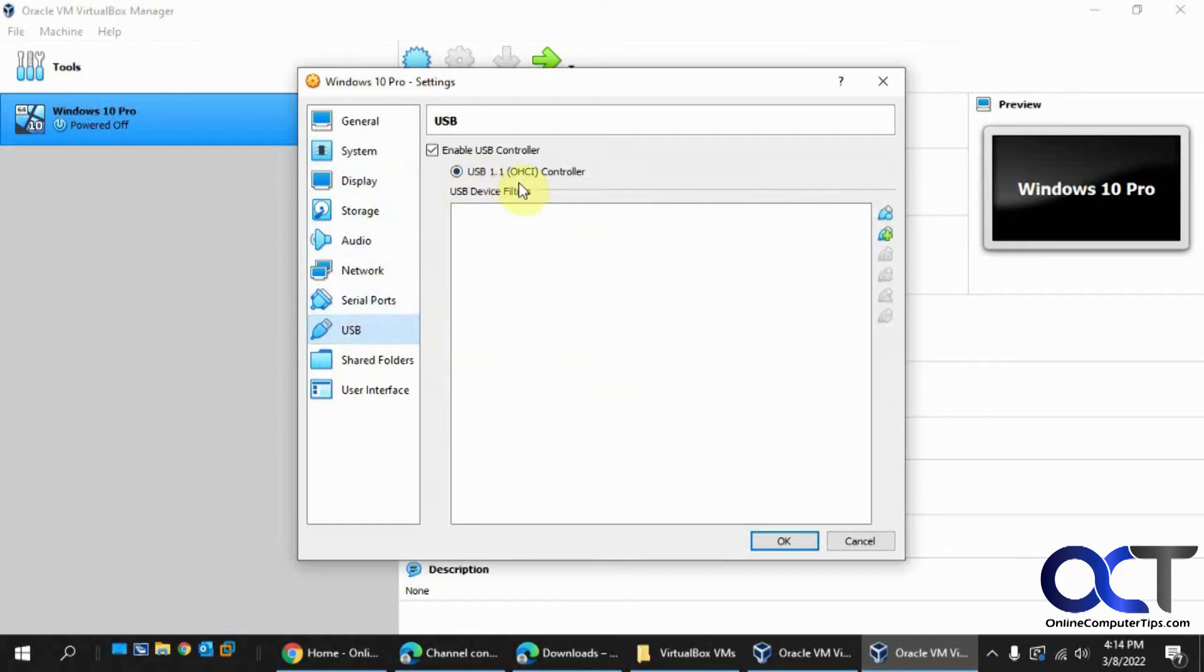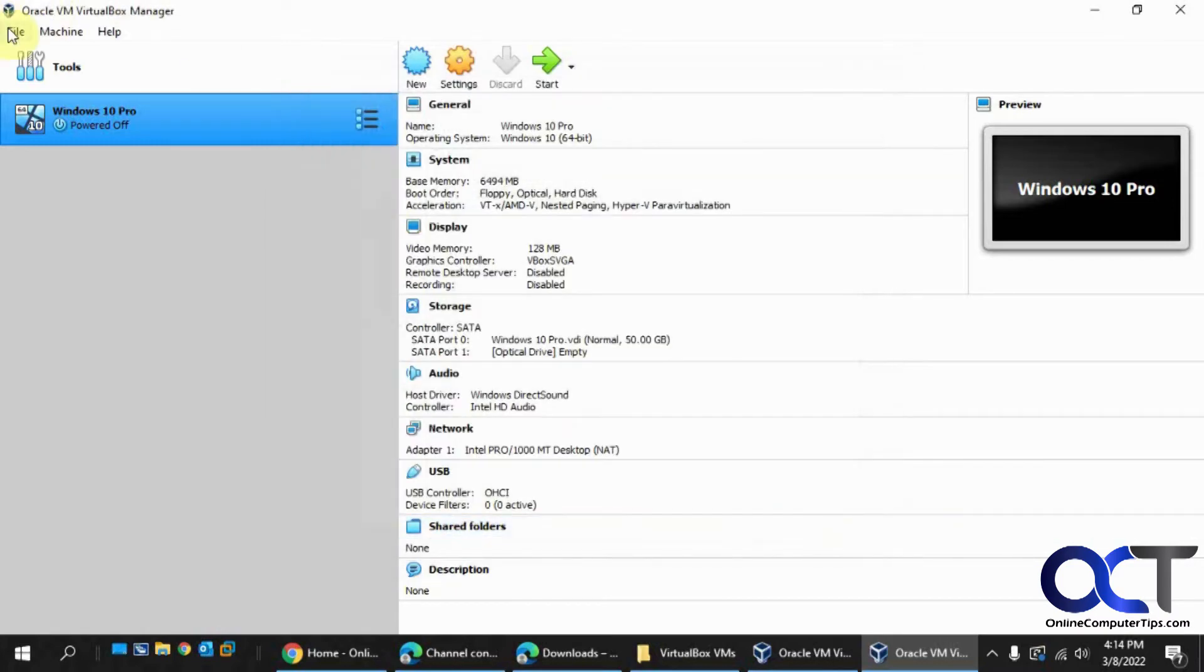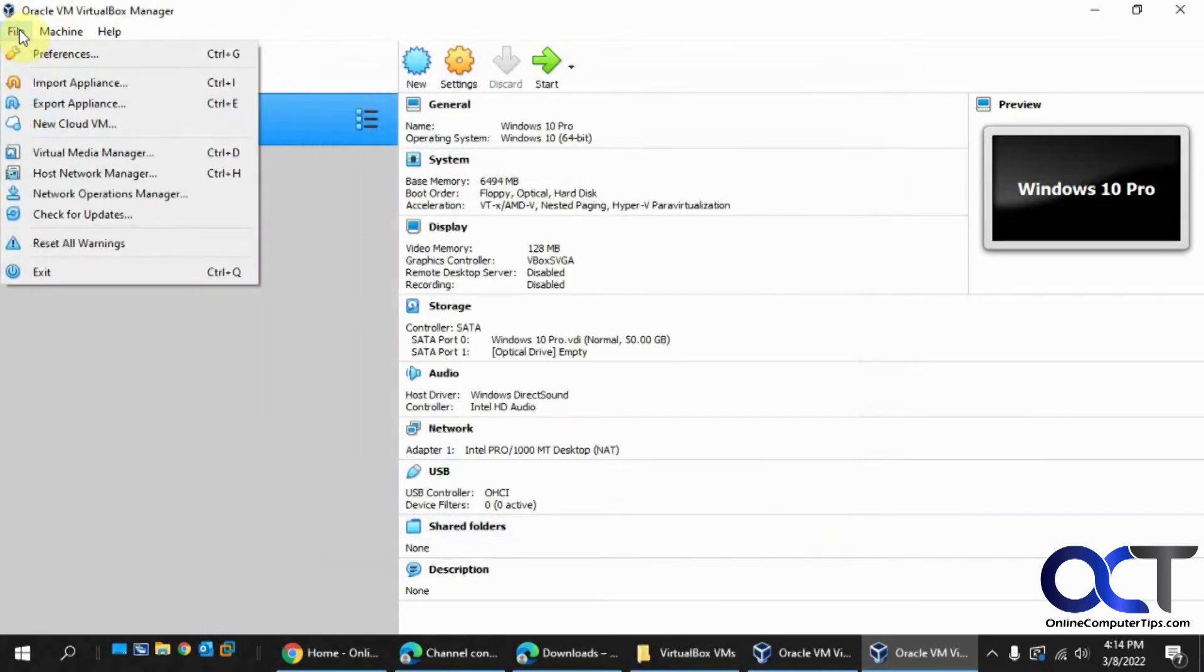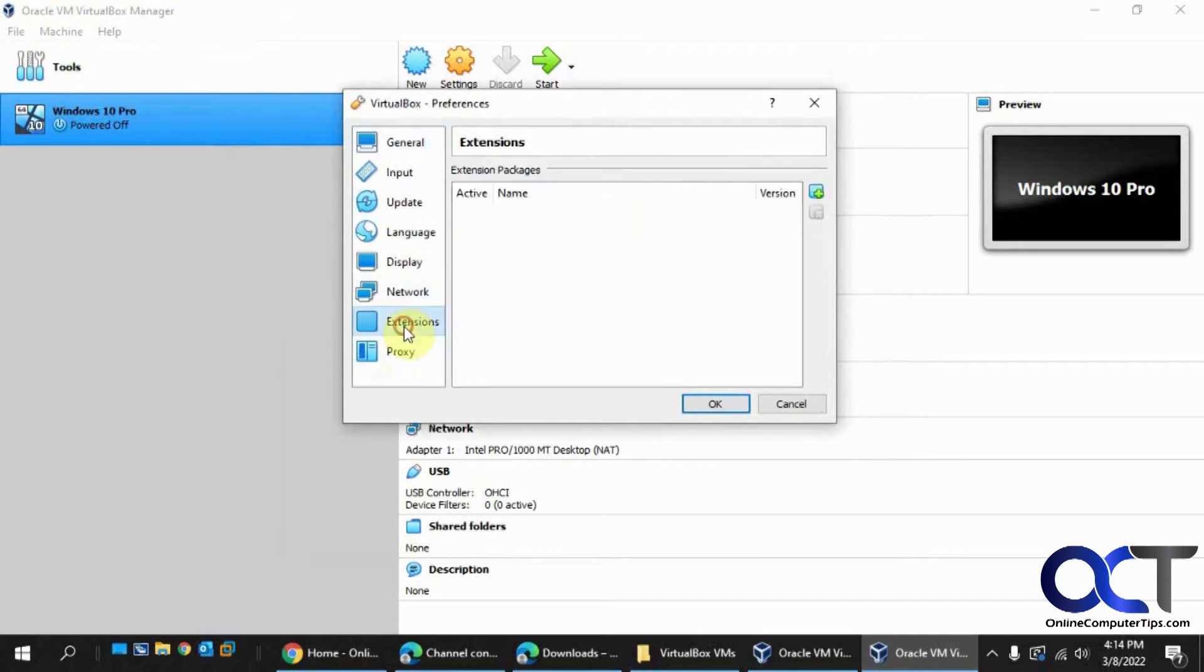So we've got USB 1.1 controller, so we'll see if this gives us a USB 2.0 or 3.0 controller when it's done here. Okay, so let's go back and Preferences, let's install it this way.